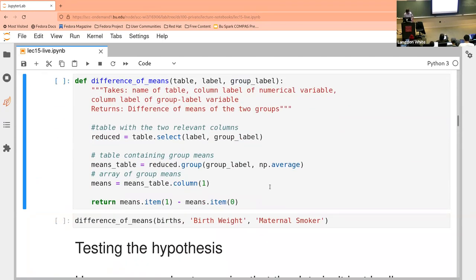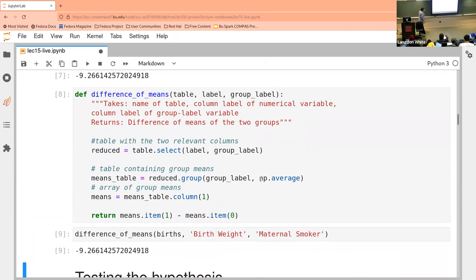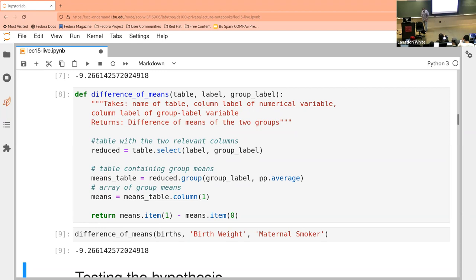Now we want to create a method to do that for us so we don't have to do it by hand each time. You can actually pass in a whole table, a label, and a group label to make this method generic — so I don't have to hard-code it. Instead I can use it with any table and any column with a group label, and then get the result back in a generic way so we can reuse it.